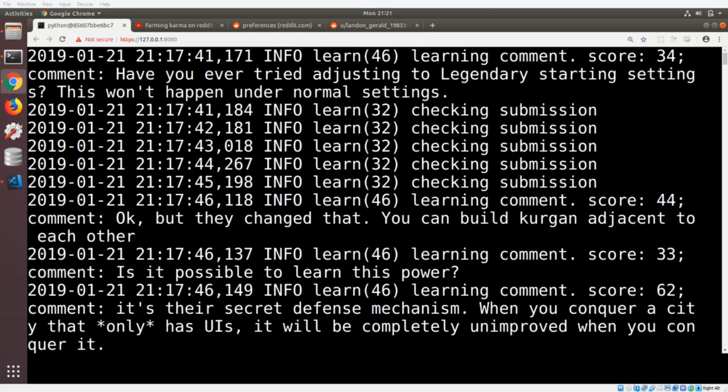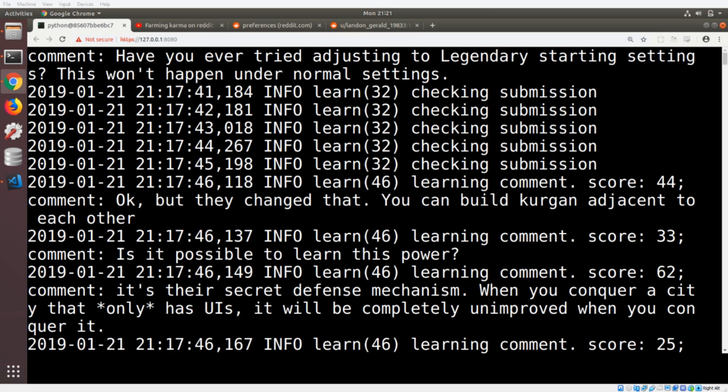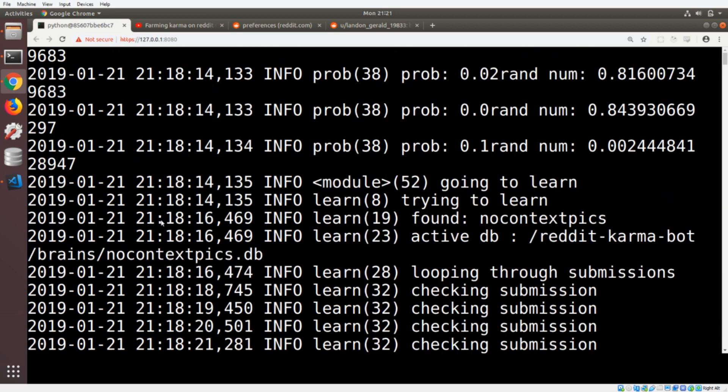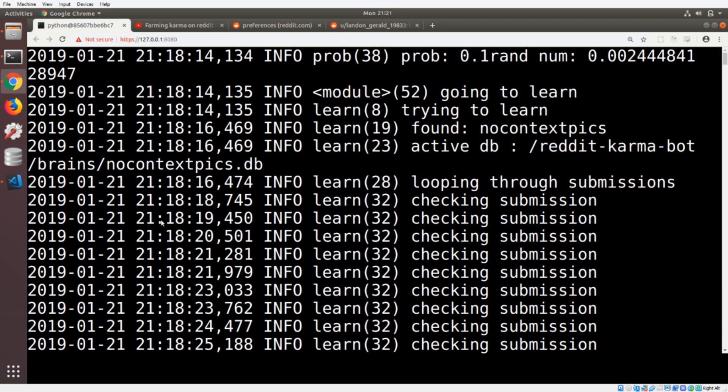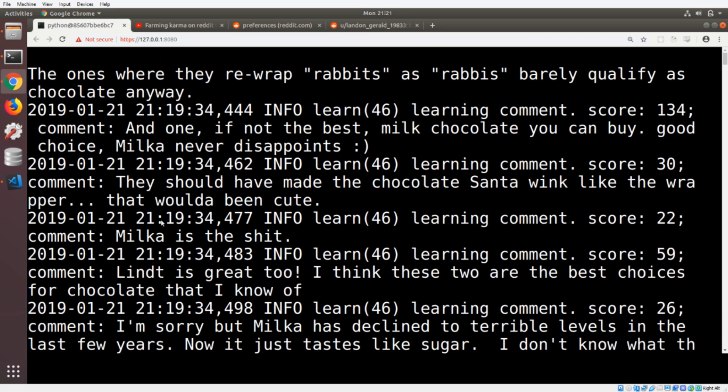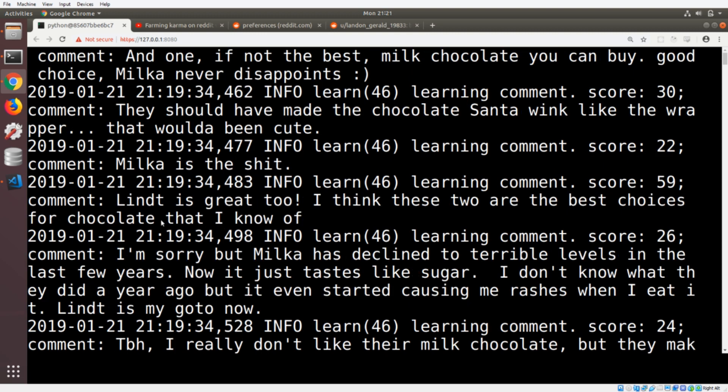What is up y'all? You might remember a while back I made a Reddit bot that is intended to farm karma. Sweet, sweet karma.